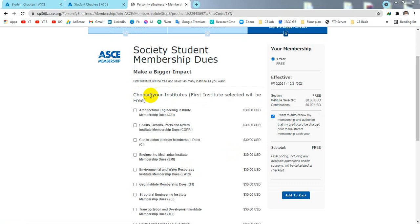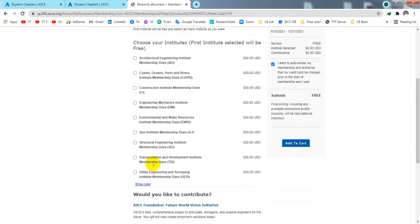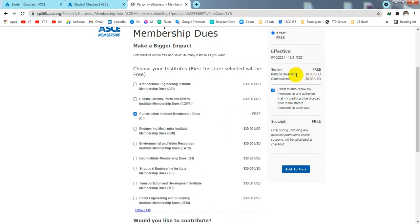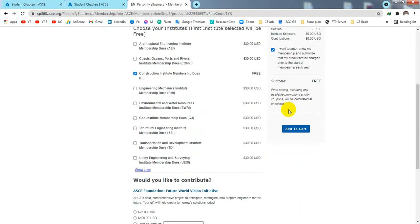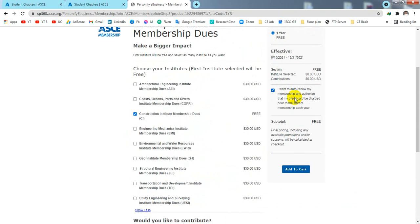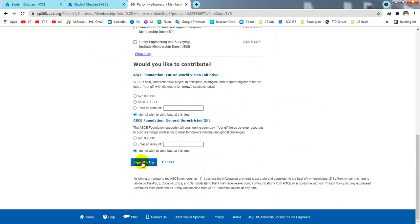After that, you will see many institutes listed, and it mentions that the first institute selected will be free. Choose an institute where you want to increase your knowledge. I like to join the Structural Engineering Institute membership or the Construction Institute membership — there are many options. I will join the Construction Institute membership. It's totally free. When done, they ask if you'd like to contribute — I'll select no, then click 'Sign Me Up'.